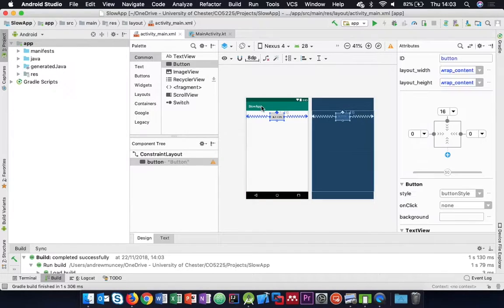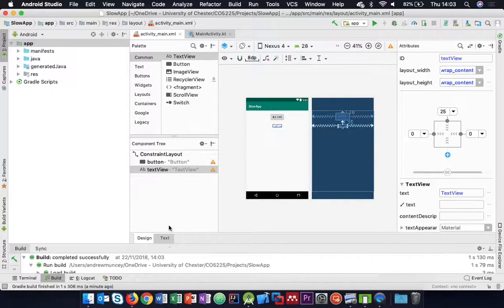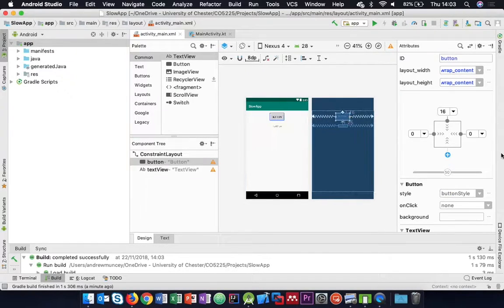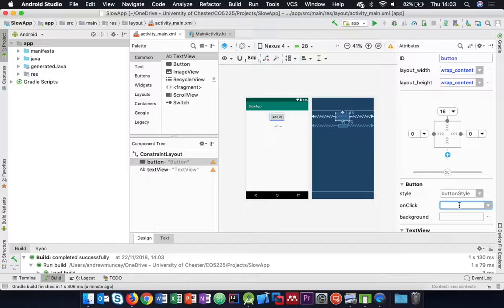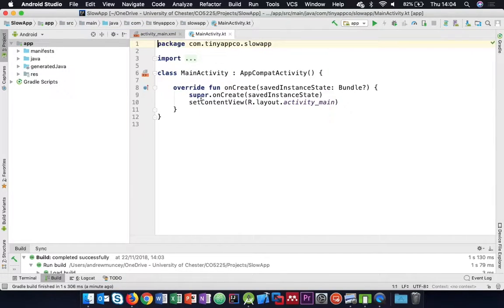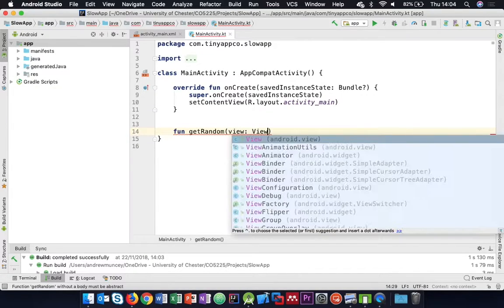I'll start by creating an application with just a button and a text view. I'll attach an action to the button on click - we'll call it getRandom. In my main activity, I'll implement that getRandom method, passing a view as a parameter.